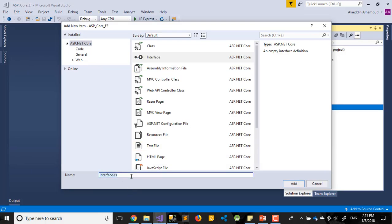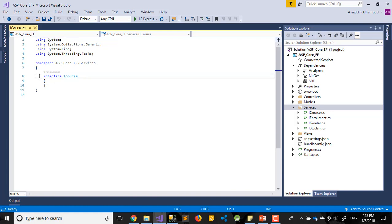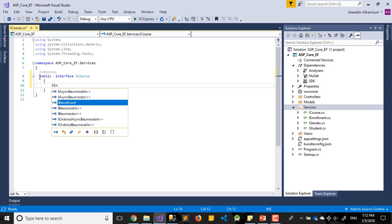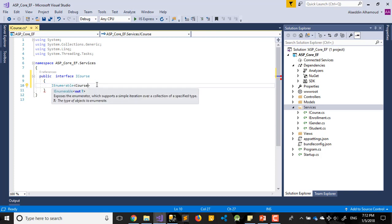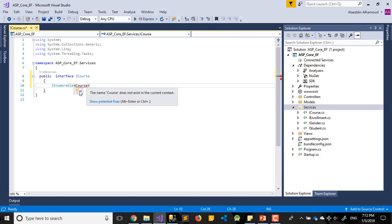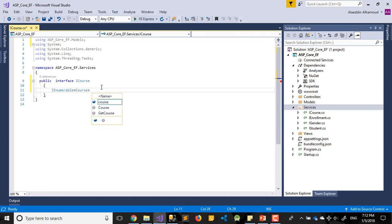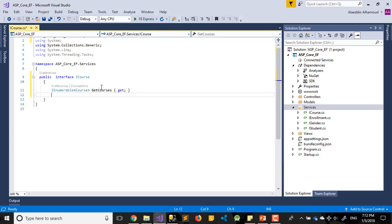Last interface will be, let's check our database, Courses. We'll call it ICourse, public. IEnumerable, GetCourses.